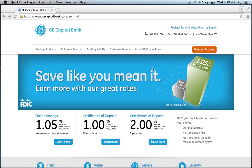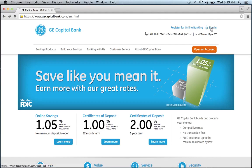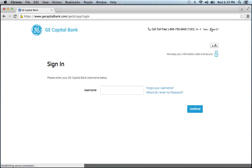Once at the website, go to the sign in link. Click it and you will be brought to a page that asks you to provide your username. Enter your username, then click continue.